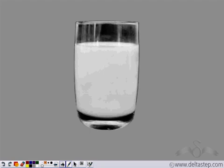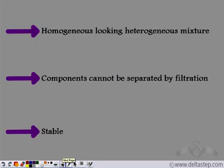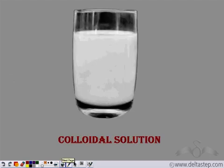Such a mixture which looks homogeneous but is actually heterogeneous, whose components cannot be separated by filtration (there was no residue when we filtered milk), and which is stable (no insoluble component settles if left undisturbed) is known as a colloidal solution. So milk is a colloidal solution.